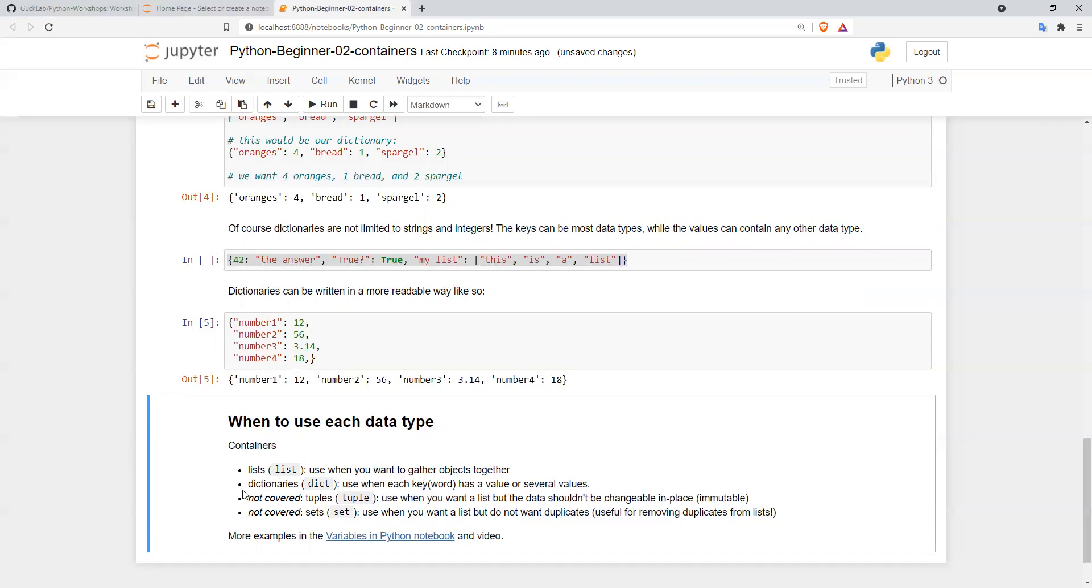Two other containers we didn't talk about in this tutorial are tuples and sets. Tuples are essentially a list, but the data is not changeable in place, so it's immutable. Sets are essentially lists where there are no duplicates. They can be very useful, and we'll talk about these in further tutorials.